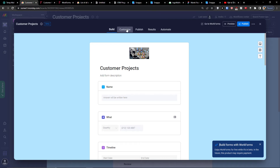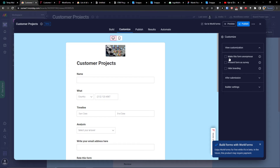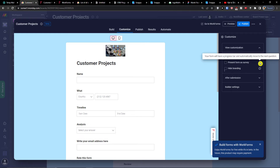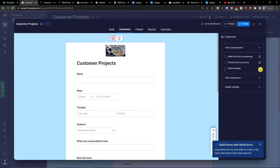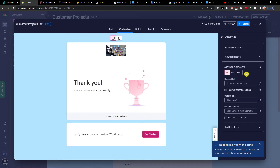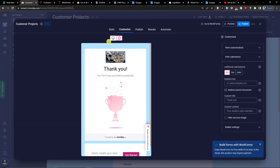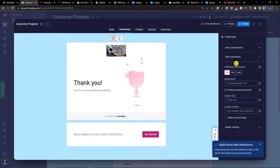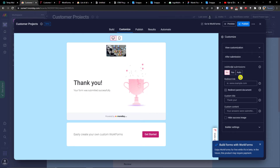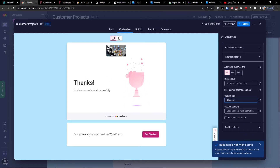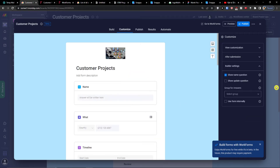You can also go to 'Customize'. On the right side you can make the form anonymous, present the form as a survey, add a progress bar that automatically moves to the next question, and hide monday.com branding. After submission, you can customize what happens — this is how the submission page looks. You can also see a desktop preview and mobile preview here.